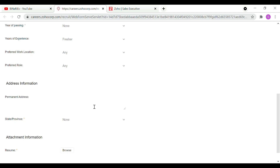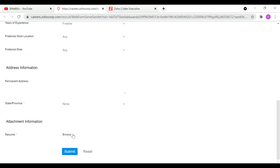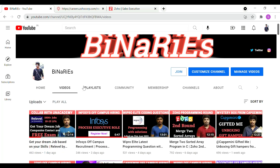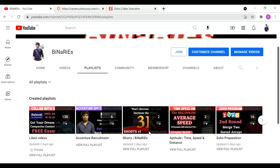Next, you can choose your address and select any state. Finally, you can upload your resume and click the submit button to complete the application. You can expect your test on the weekend — a test link will be sent about half an hour or one hour before the exam, at 10 o'clock or 9:30. My channel has a Zoho Preparation Playlist with a lot of videos.